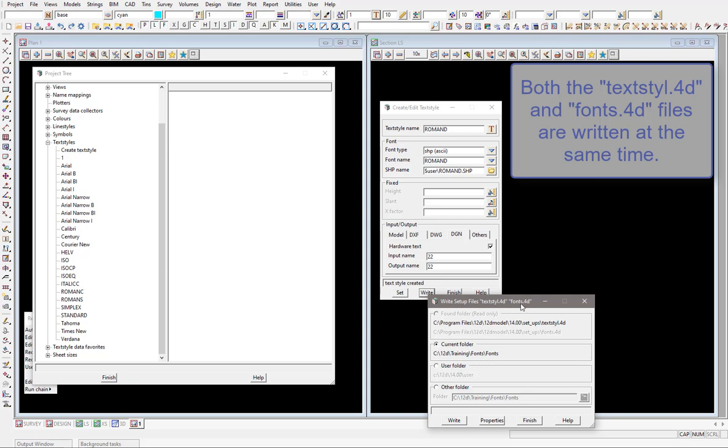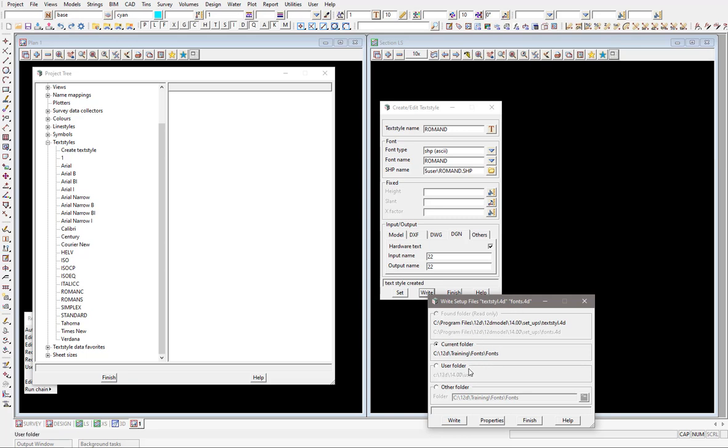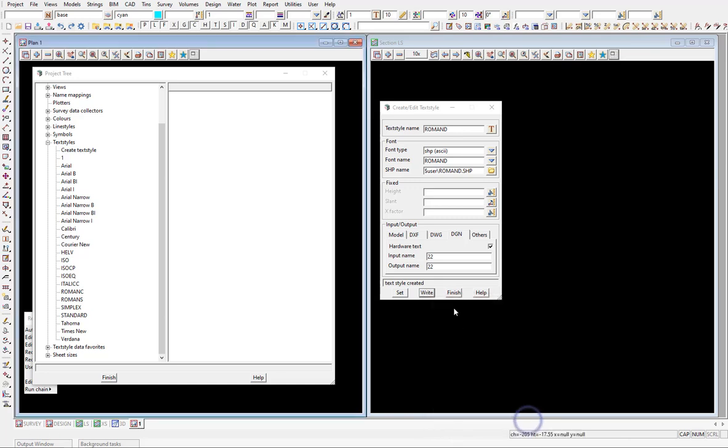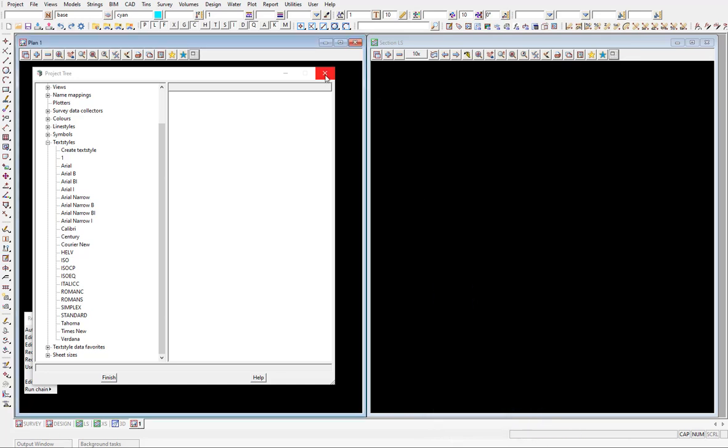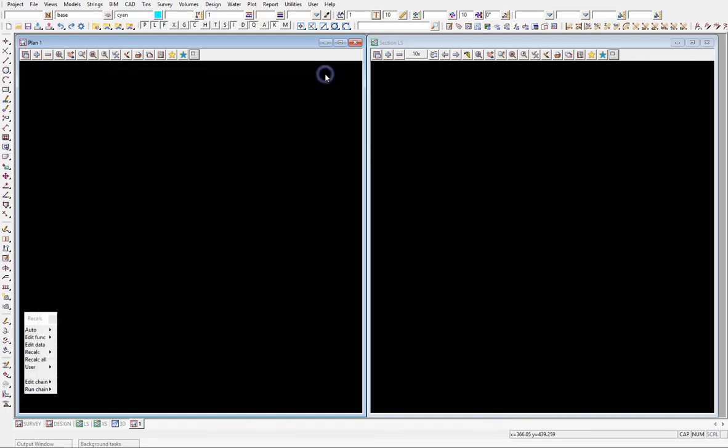Restart 12D again and just make sure it works correctly. So I'm just going to finish that off, finish the panel, and restart 12D and see if they come up in the list.